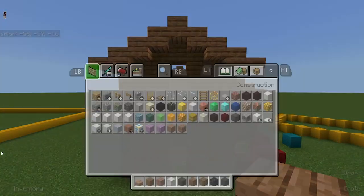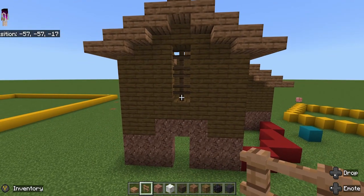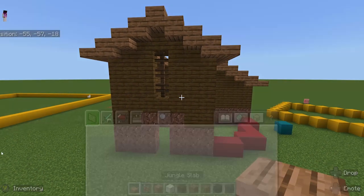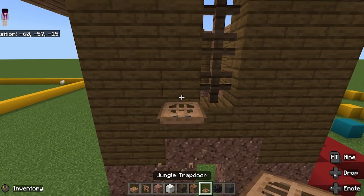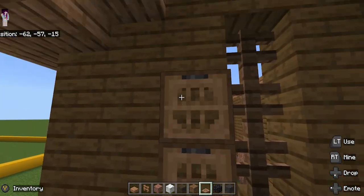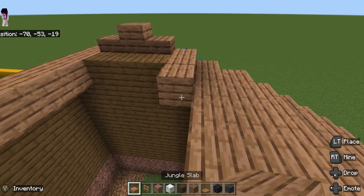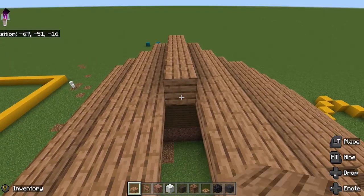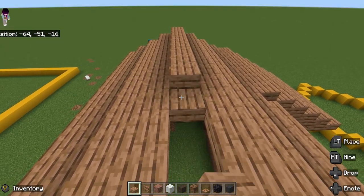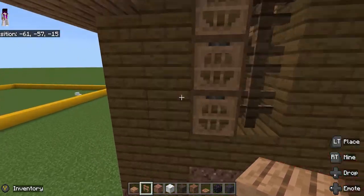I like to have a window in the front. For example, like this — using fences. Using fences instead of glass is a technique for building. Here's another technique I like to show you. For stuff like shutters, I like to use trapdoors, like this. It makes a basic shutter look to it. Now you can see that I made a pretty basic house.